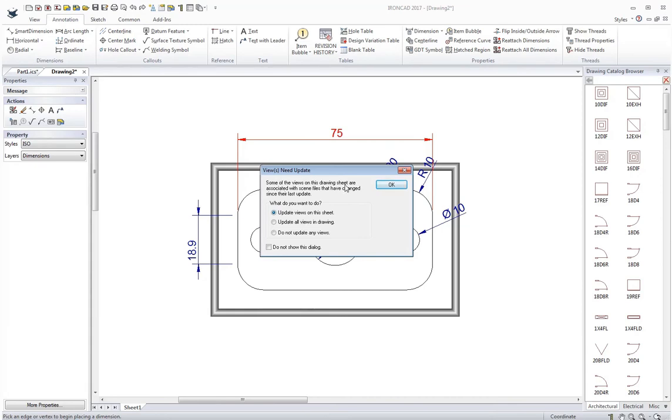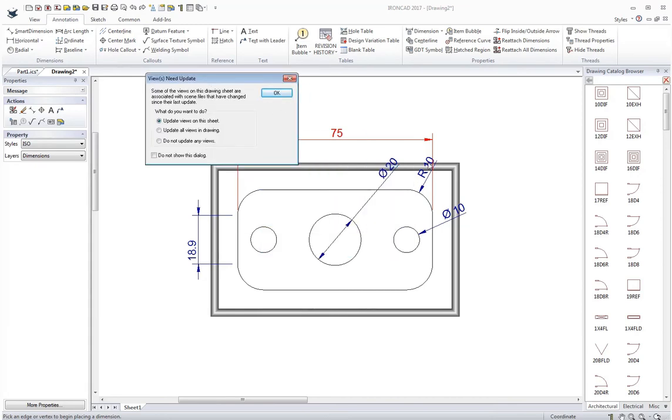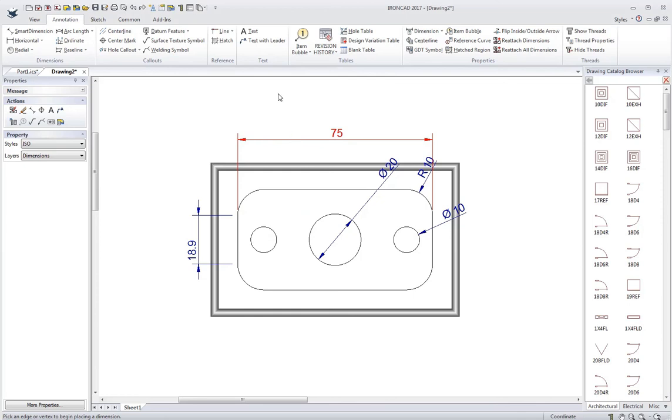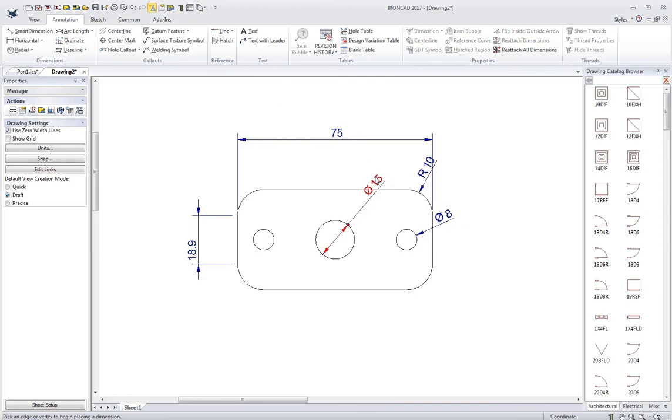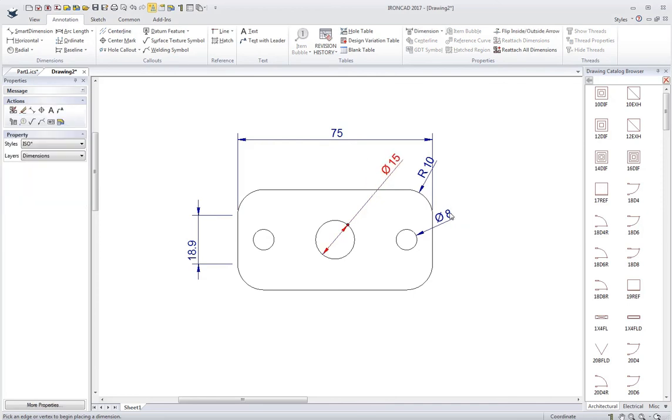If I come back into the drawing, it prompts me. It says the views need to be updated. It puts a border around the view. I just hit OK and you can see the dimensions update. I get the actual values there.